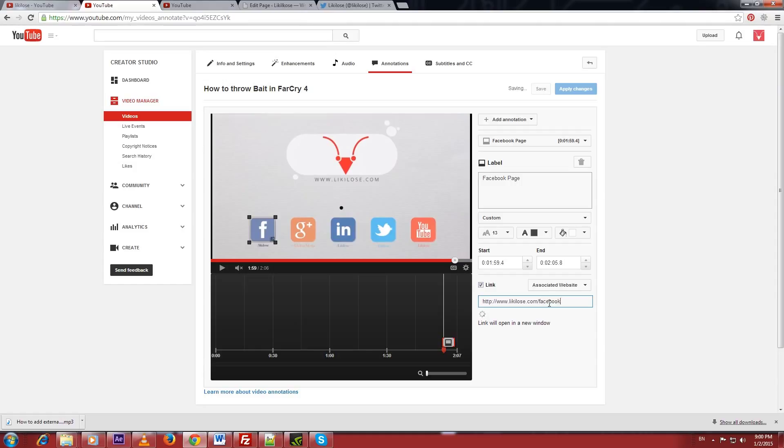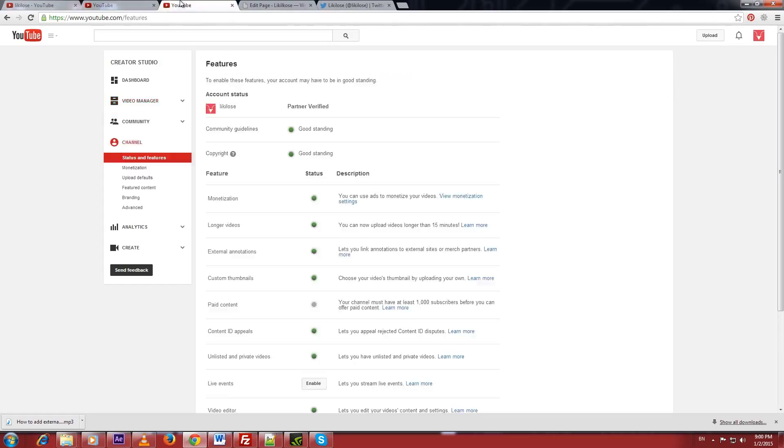To do that, you have to redirect your desired links through your associated website page. But first, you have to verify your associated website in YouTube.